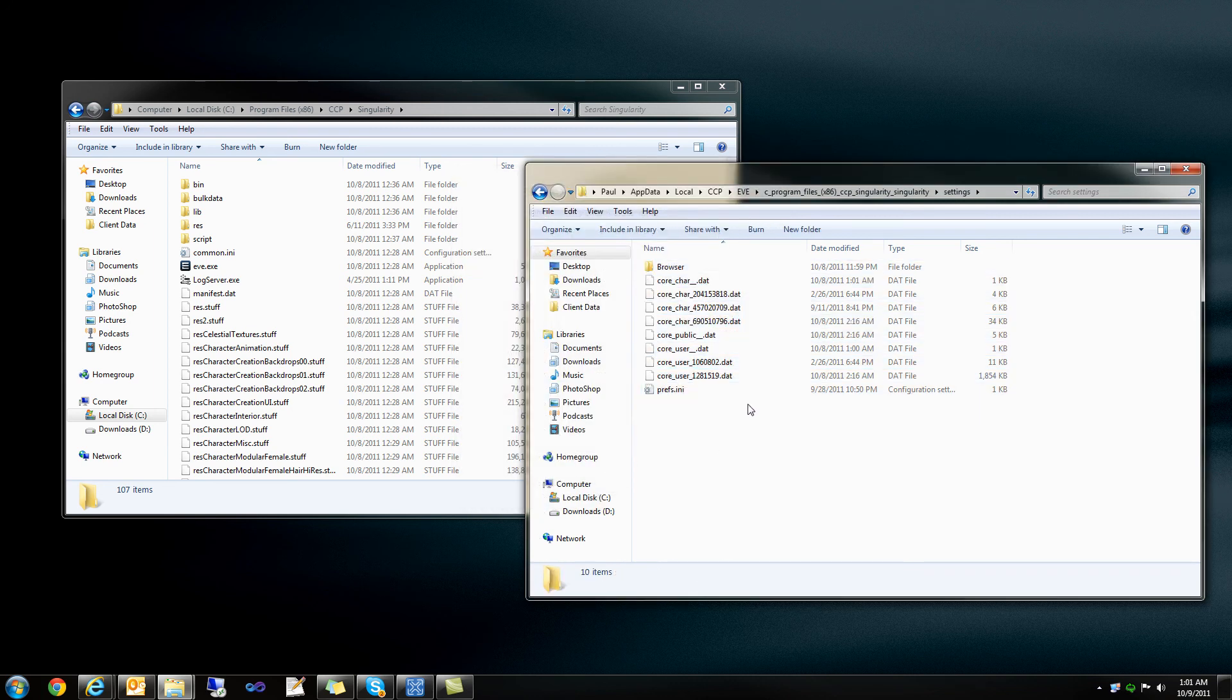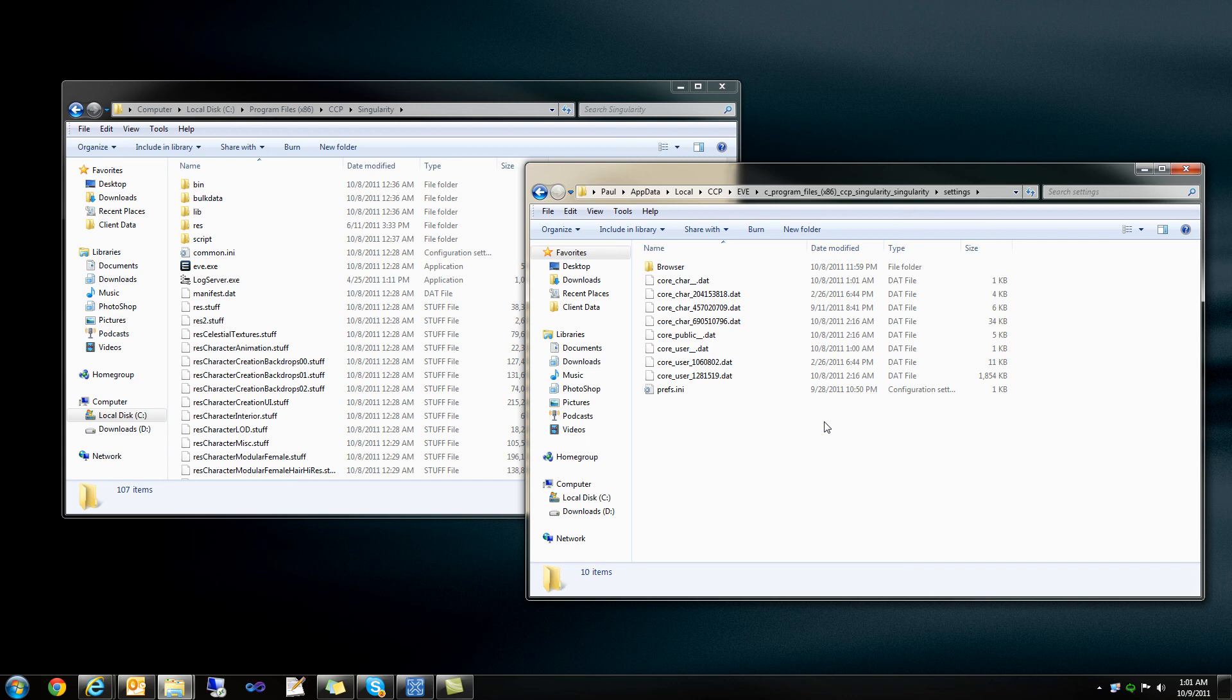So now I have a nice updated version of my settings, and now the next time that I log into Singularity, I should have all the same folders and settings and overview settings and other associated information directly within Singularity. Hope this works. Thanks.